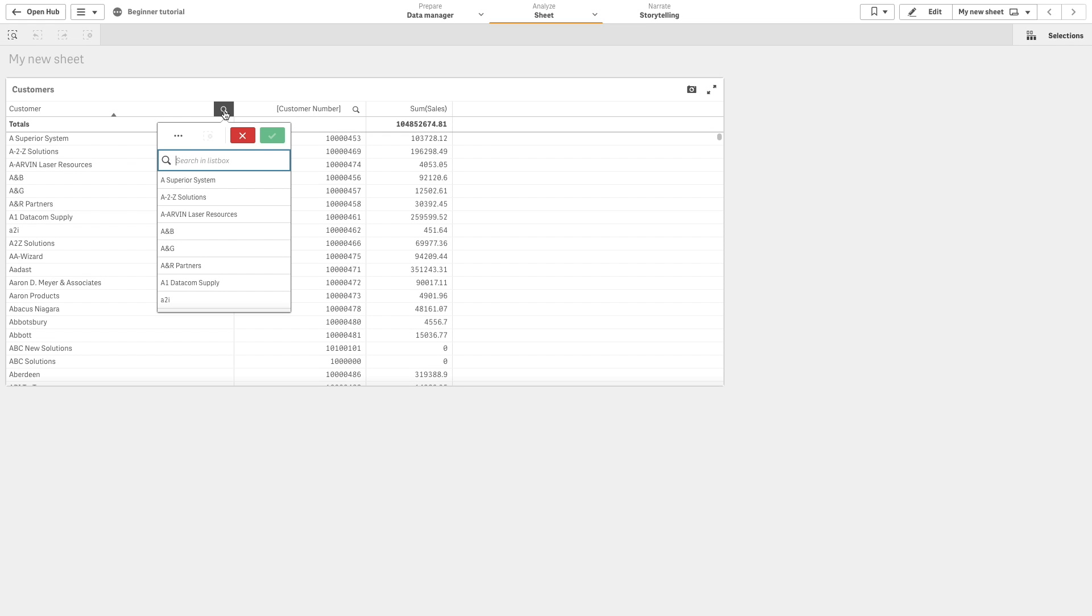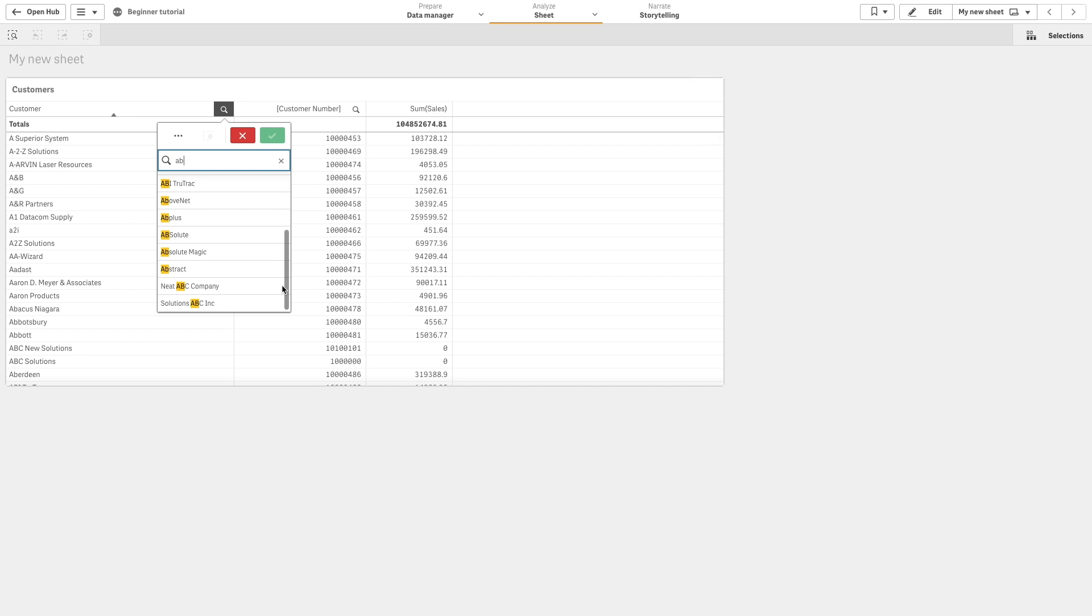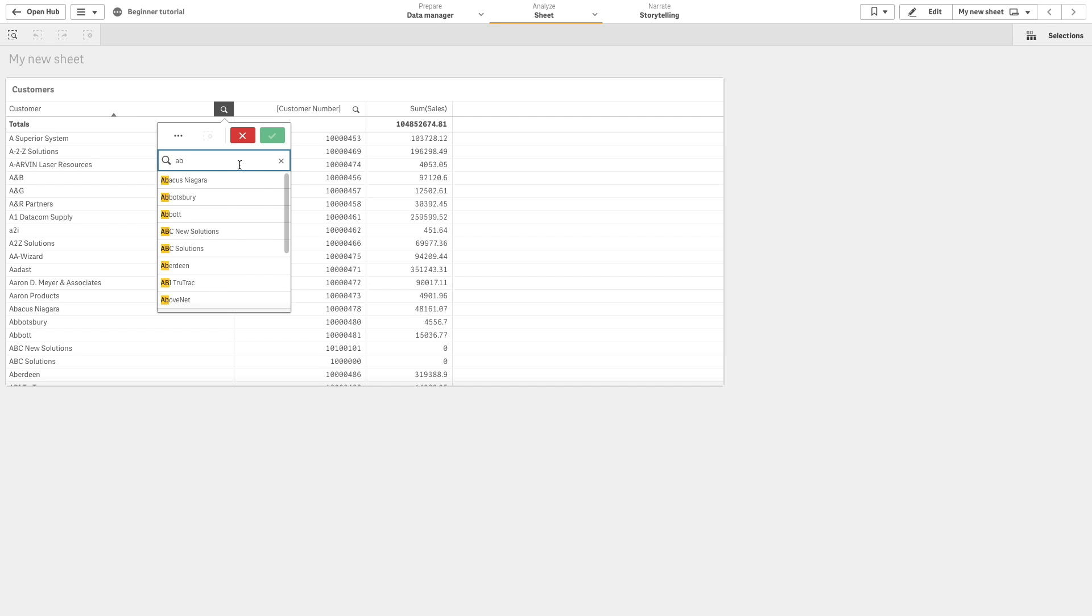When you search in Qlik Sense, the search results match against the beginning of strings within values. In this example, we can search the customer column for names that start with AB, but we will also see customers that have AB at the beginning of the second word.